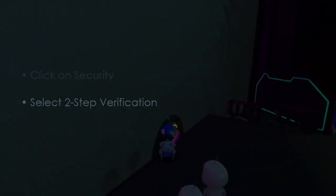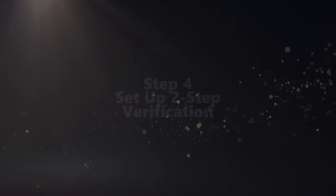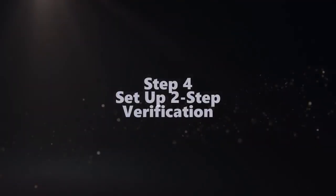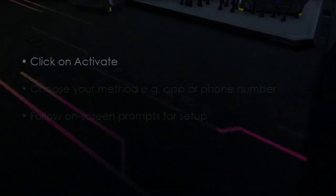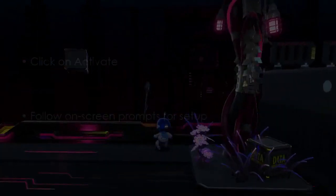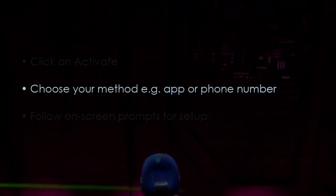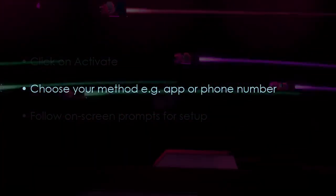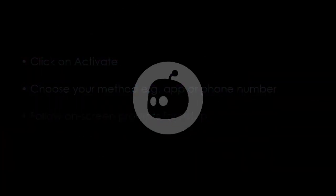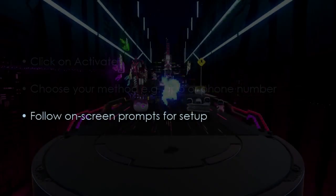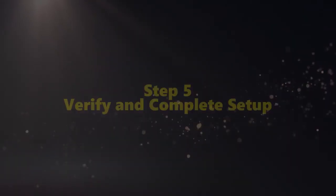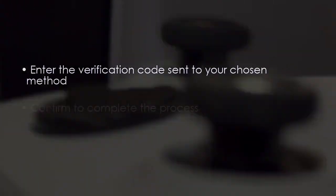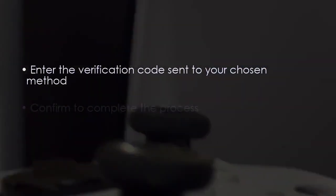The following step involves setting up Two-Step Verification. Click 'Activated', then choose your method — either an authenticator app or phone number. After that, follow the on-screen prompts to verify and finish setup. Enter the verification code when prompted.